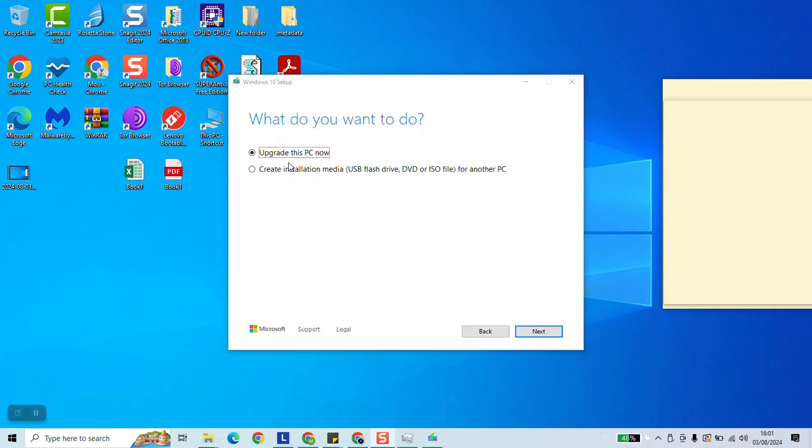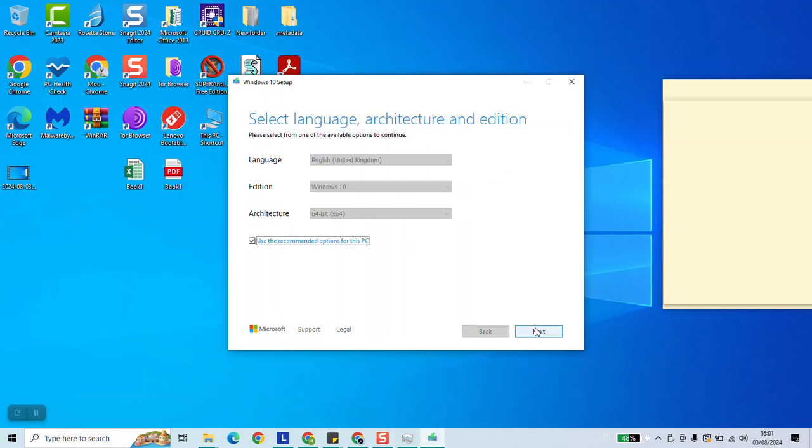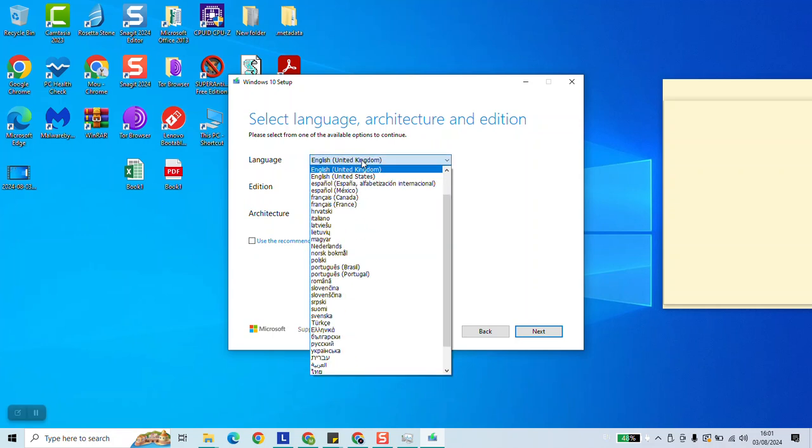As a next step we want to select create installation media. Click next and here click use the recommended options for this PC. We are going to untick this one and here we will change the language as it is needed. In my case I need the French language.